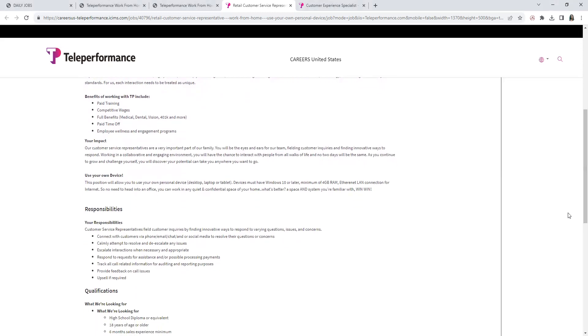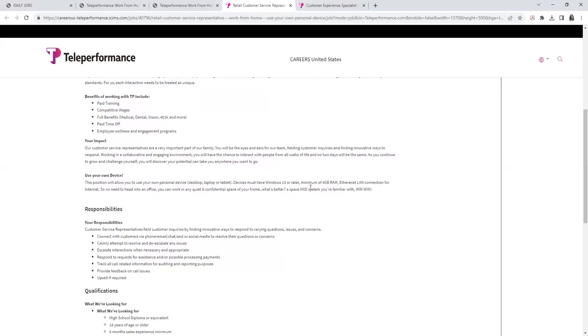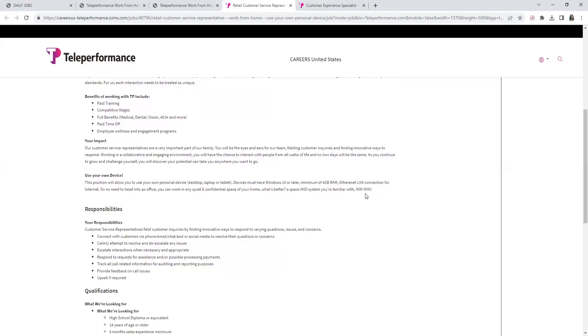The position will allow you to use, like mentioned, your own personal device: desktop, laptop, or tablet. Must have Windows 10 or later, and these are the minimum RAM. Just make sure you look to see if you fit the computer qualifications. You also need your own office space. You can work in a quiet space in your home, of course.